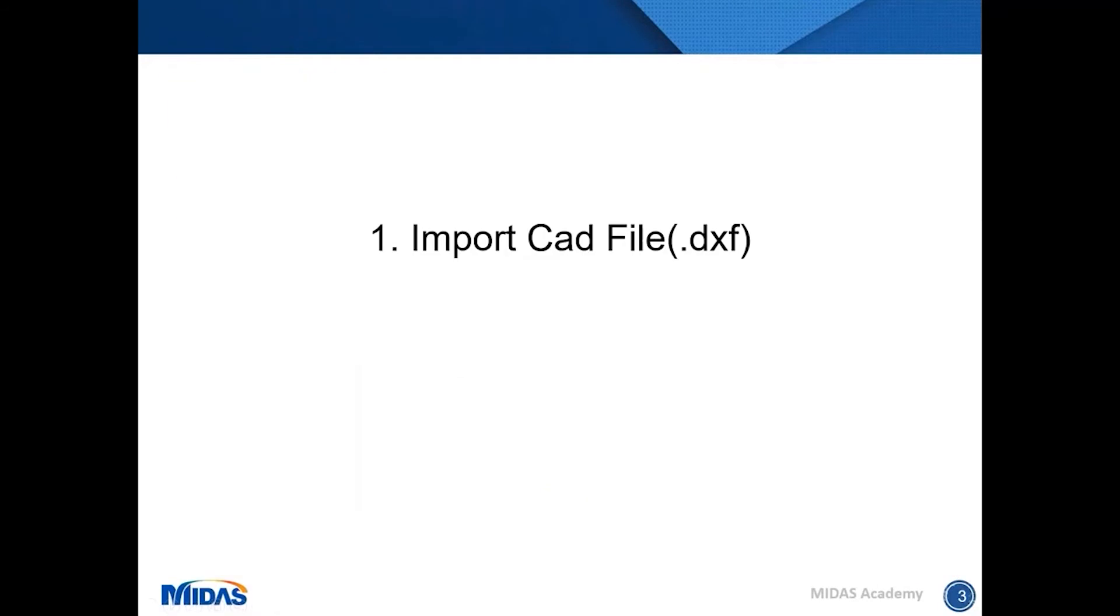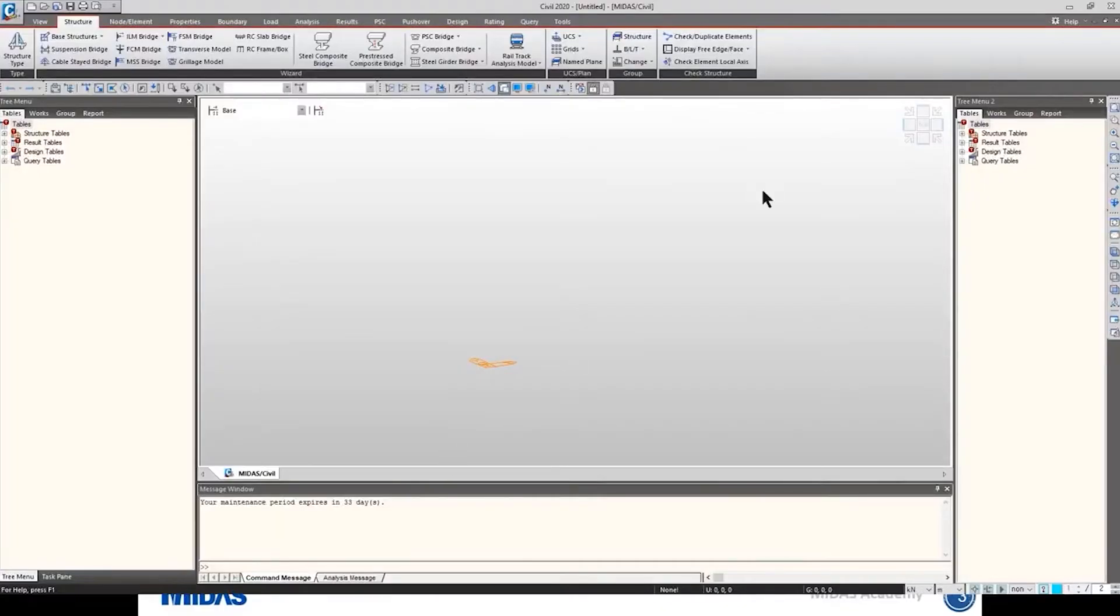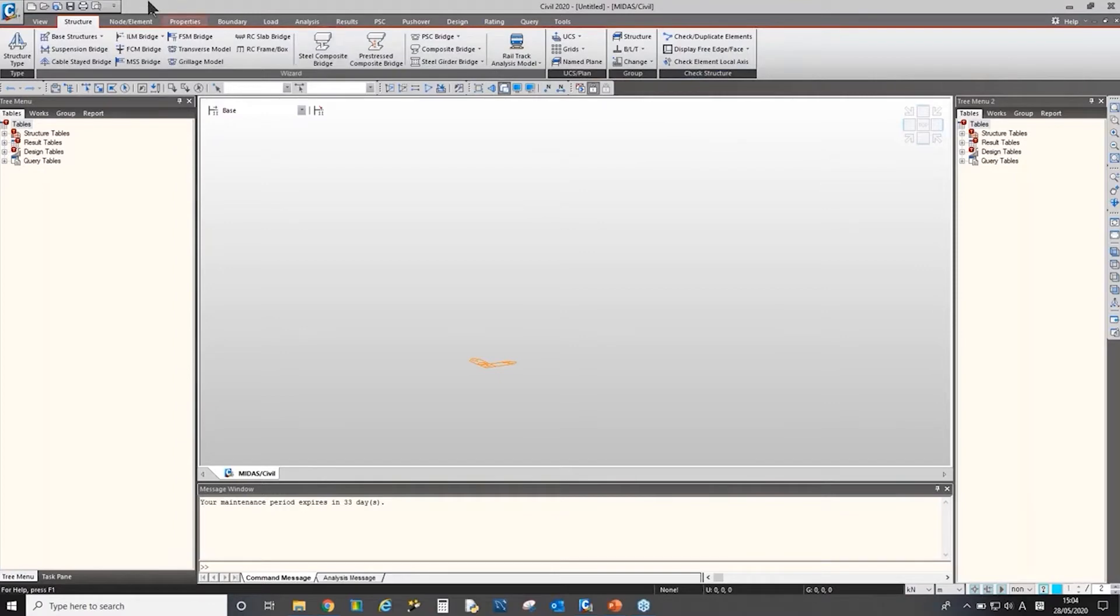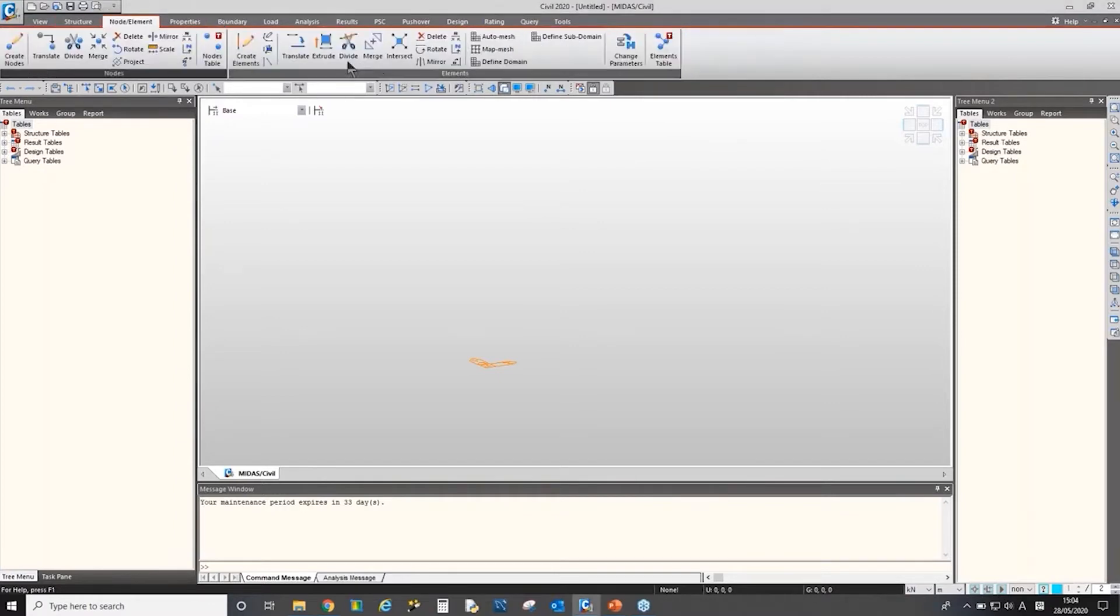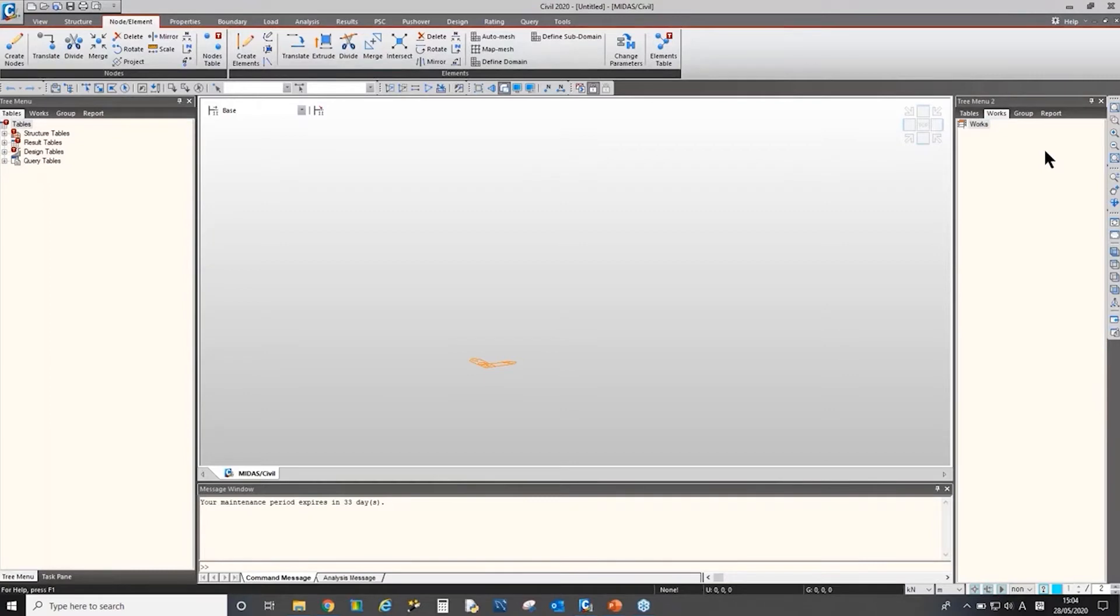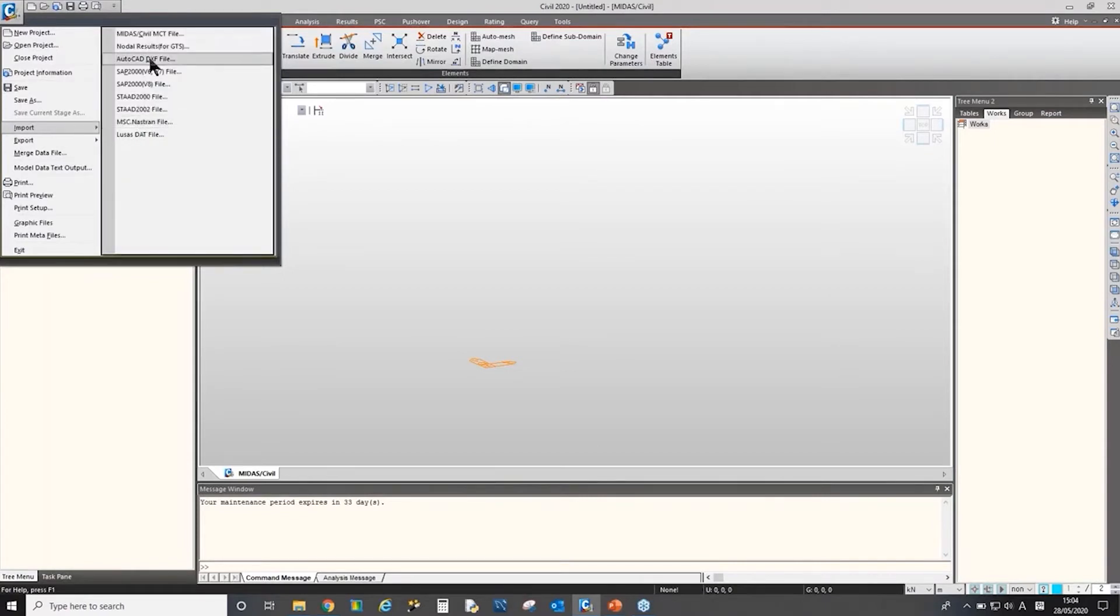So I'll start from importing CAD file. Let me open Midas Civil. Here's Midas Civil. As we learned from the previous webinar, we have main menus here, and then we have work tree to check all the items which are applied to this model. And then we have message window here. Let me input CAD file. On the file menu, we have import menu. Here we can find AutoCAD DXF file.